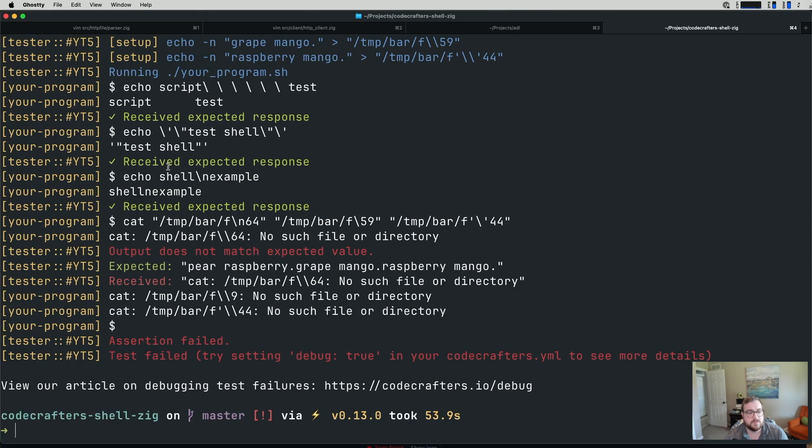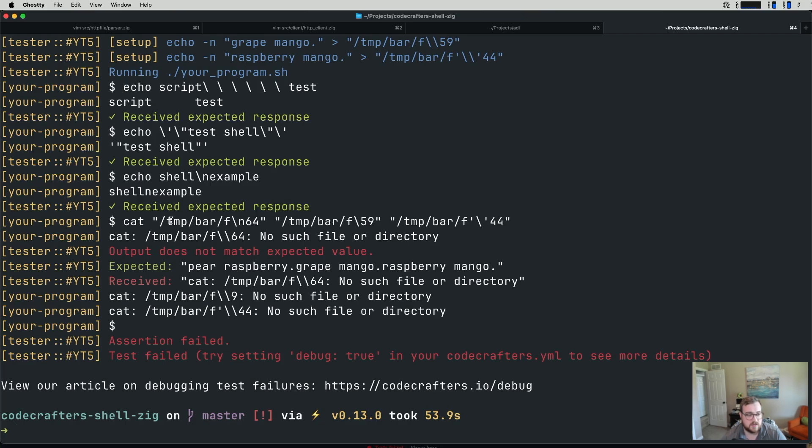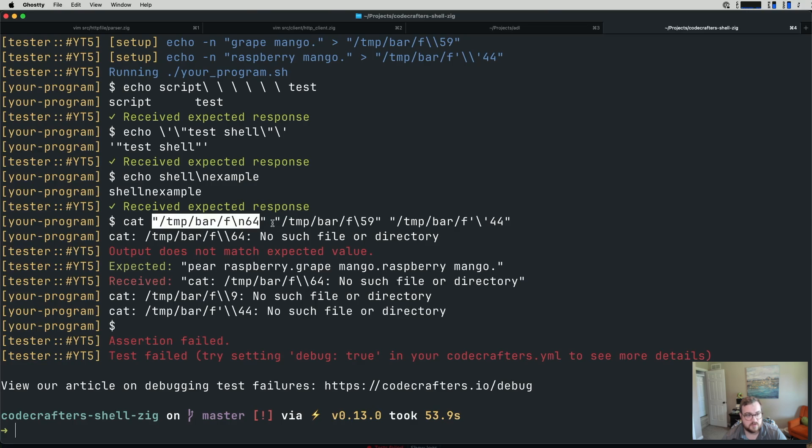So we are attempting to cat a file, and it looks like the backslashes here are in double quotes. And we are attempting to cat that, and we're not finding that file or directory.